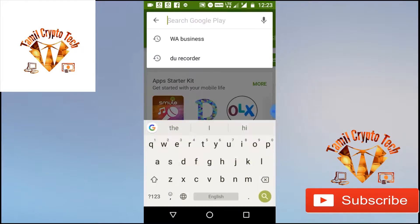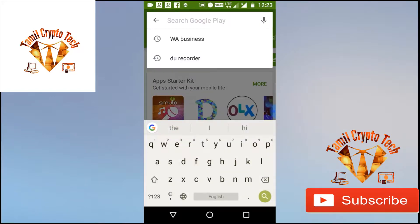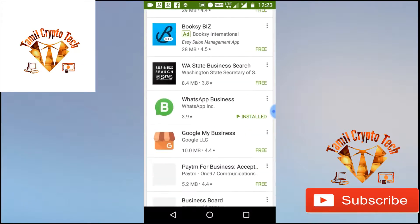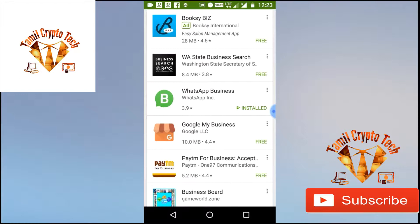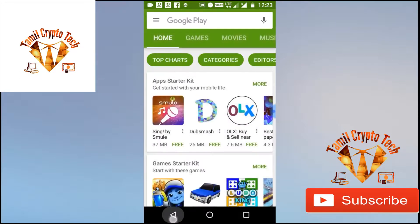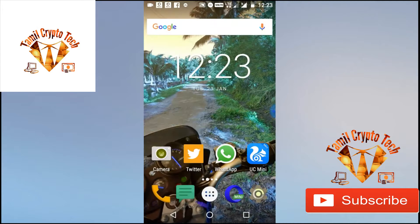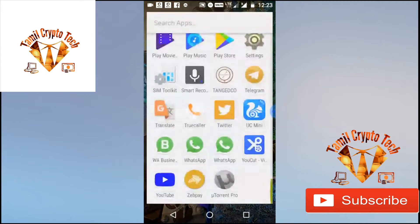We are launching an app. You can download WhatsApp Business. We are launching an app and here are some features. This is the first step if you are launching an app.